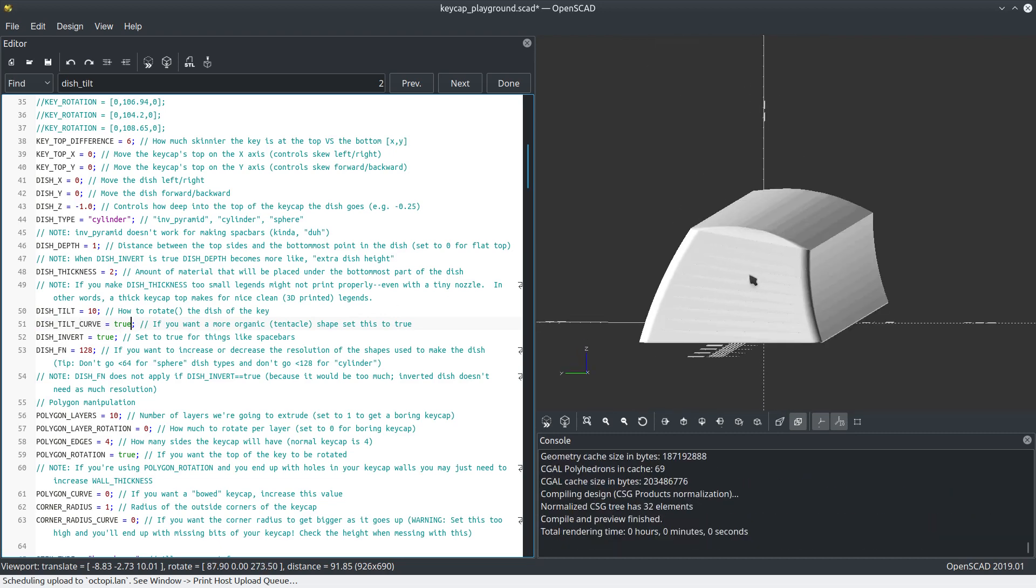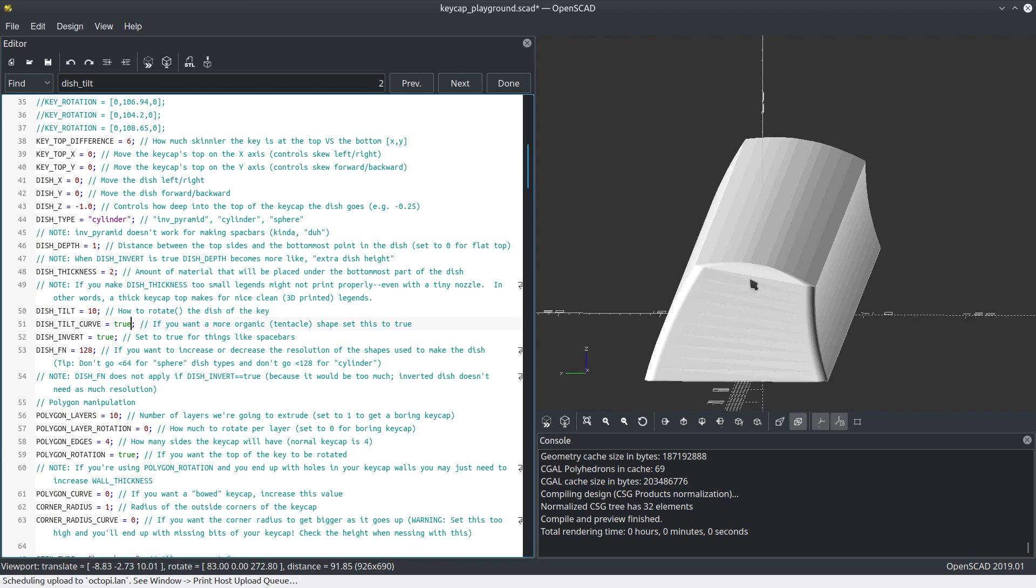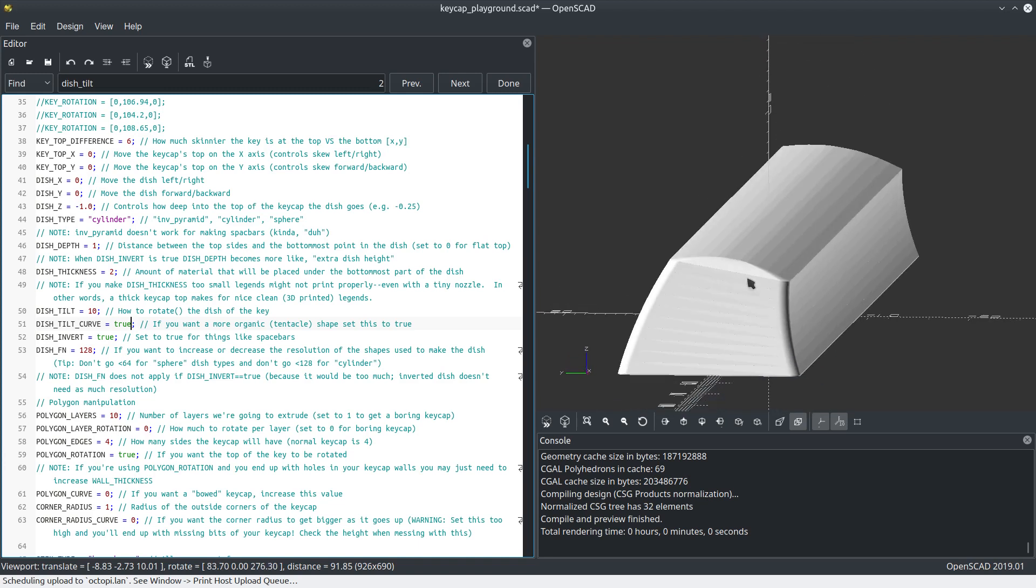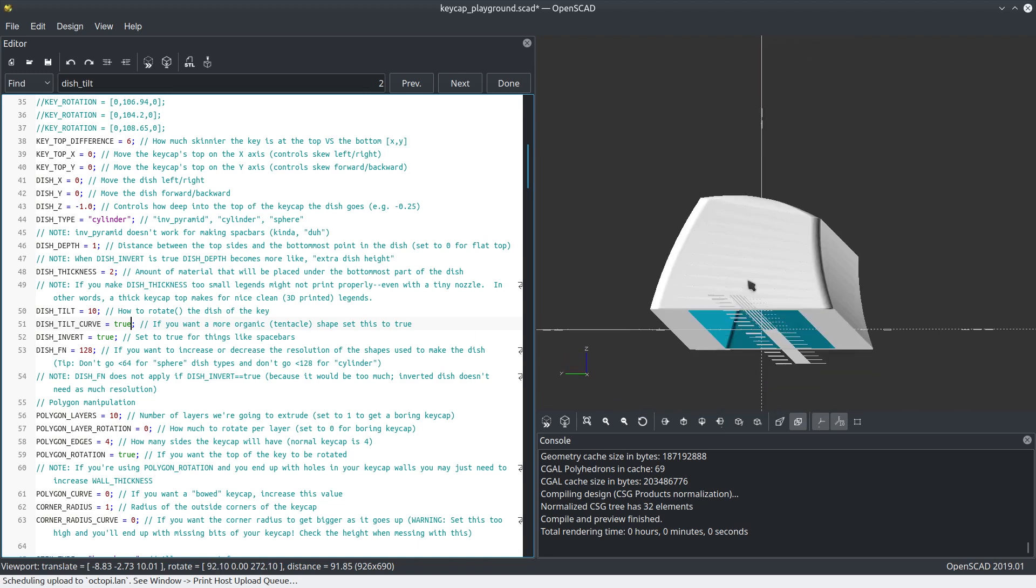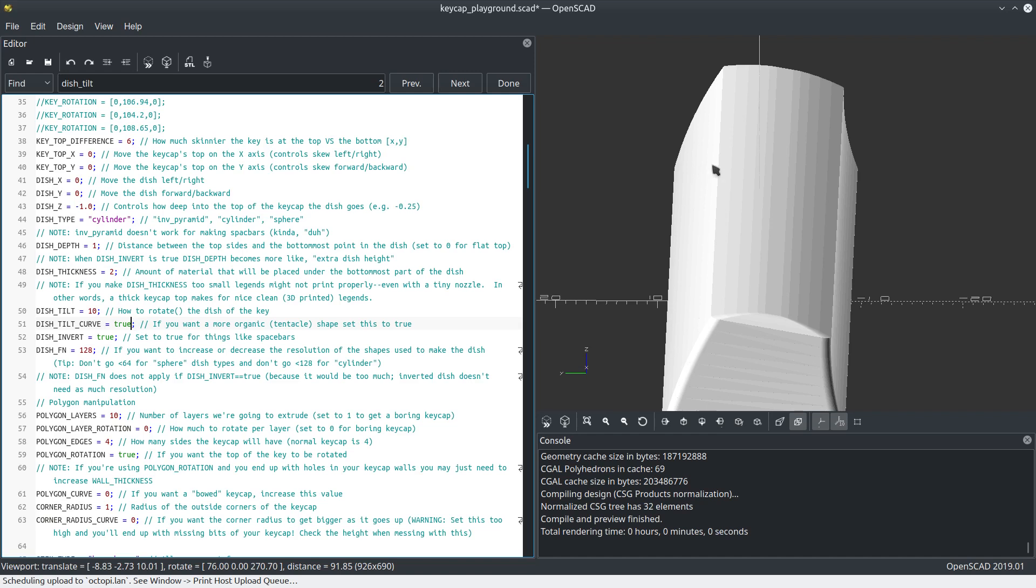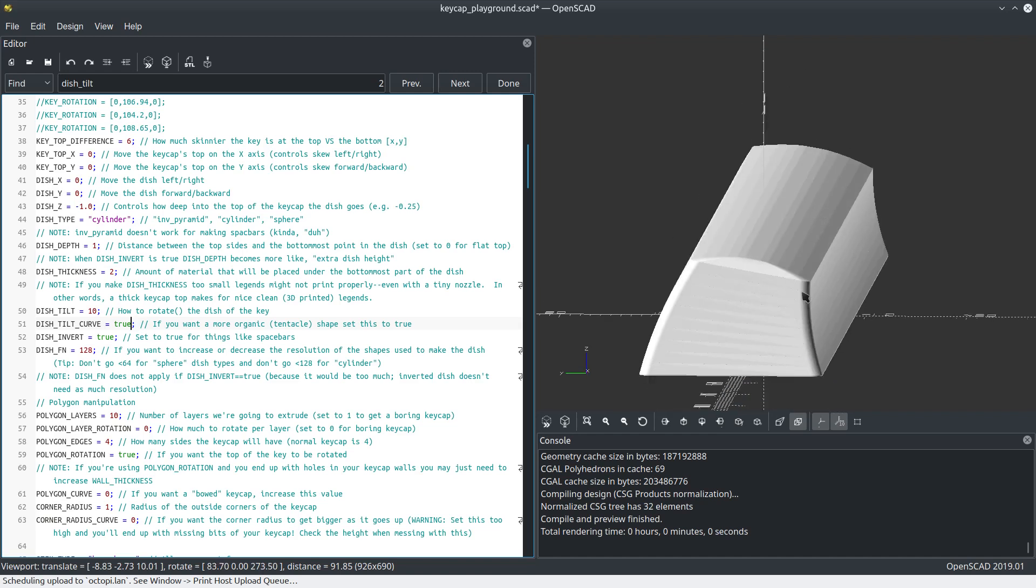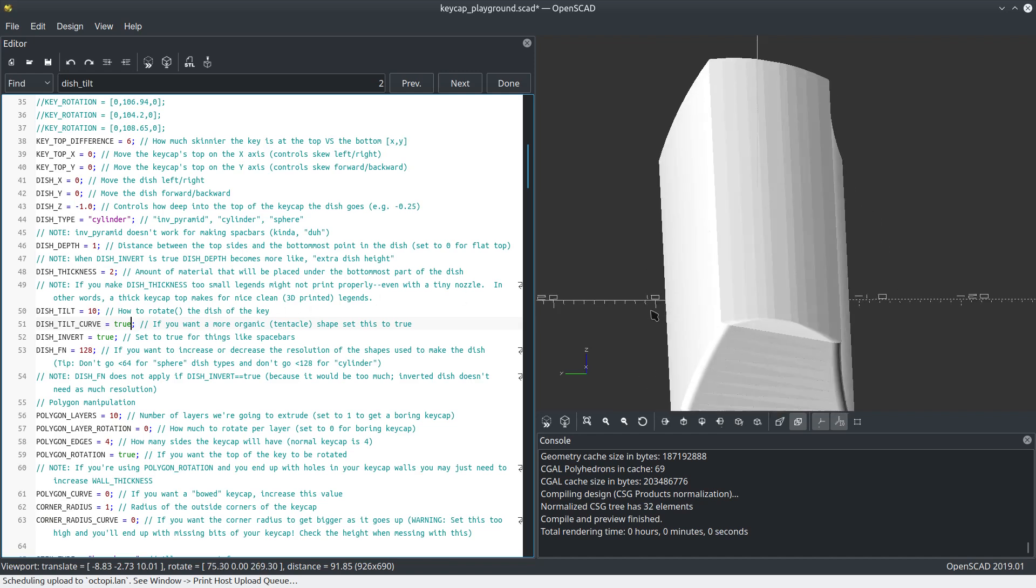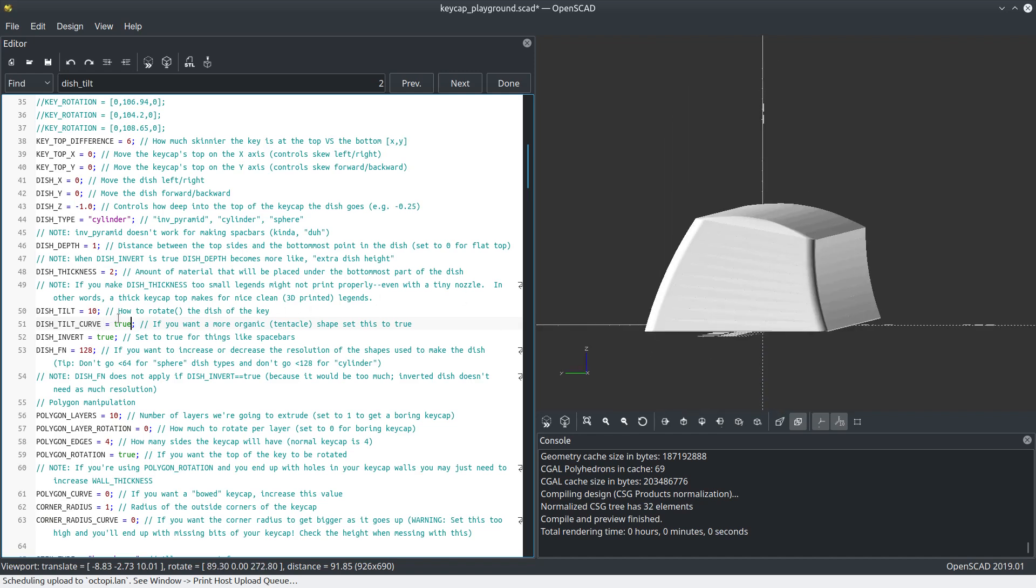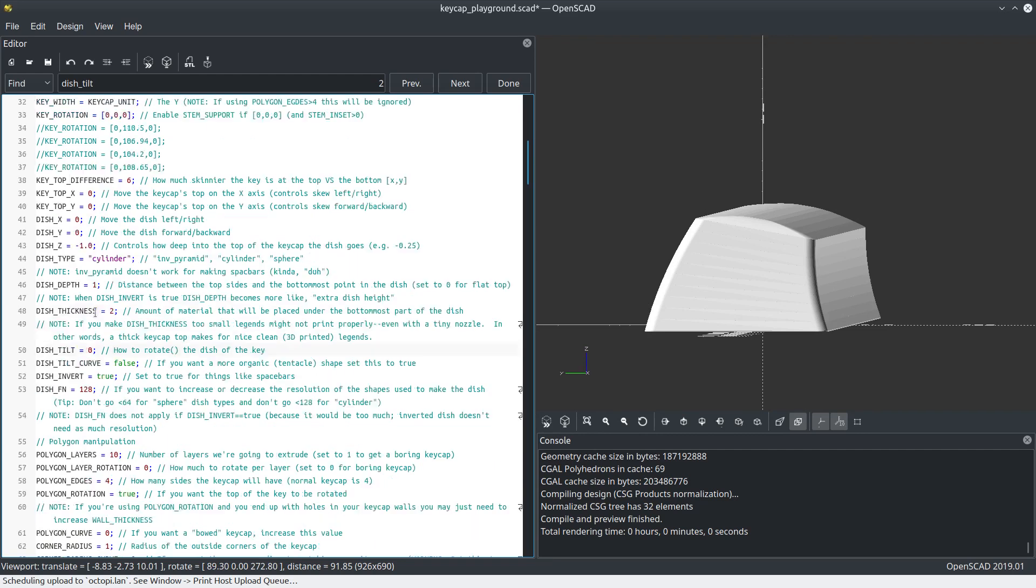Let's actually turn that off for a second so I can demonstrate dish tilt a little bit better. Let's turn off dish invert because we're not making a space bar really. Let's go back to making a normal key.